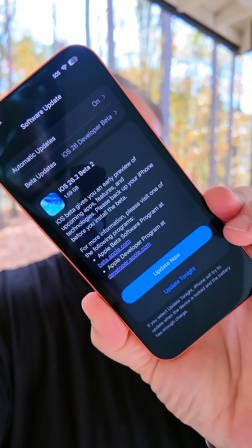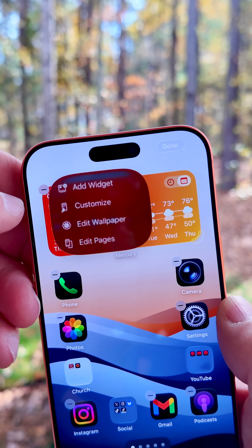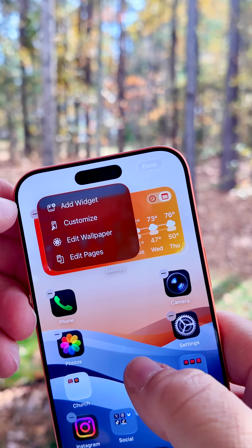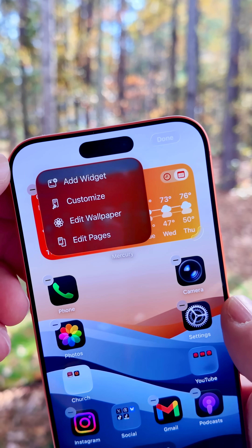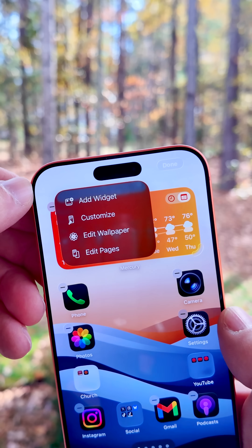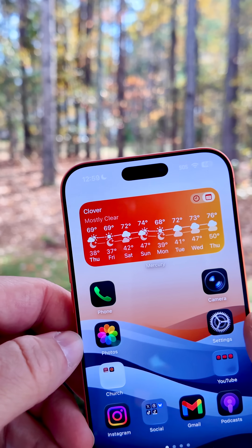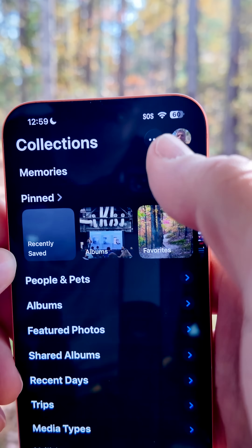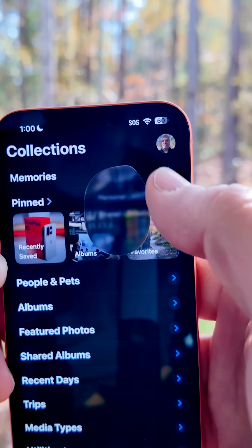Apple released iOS 26.2 Beta 2. Apple has updated the liquid glass animations to be more bouncy, sort of bouncing out like they showed for the first time when they introduced iOS 26. You'll find this throughout — you'll see it in just about every menu where things just pop out and have this really nice animated look.